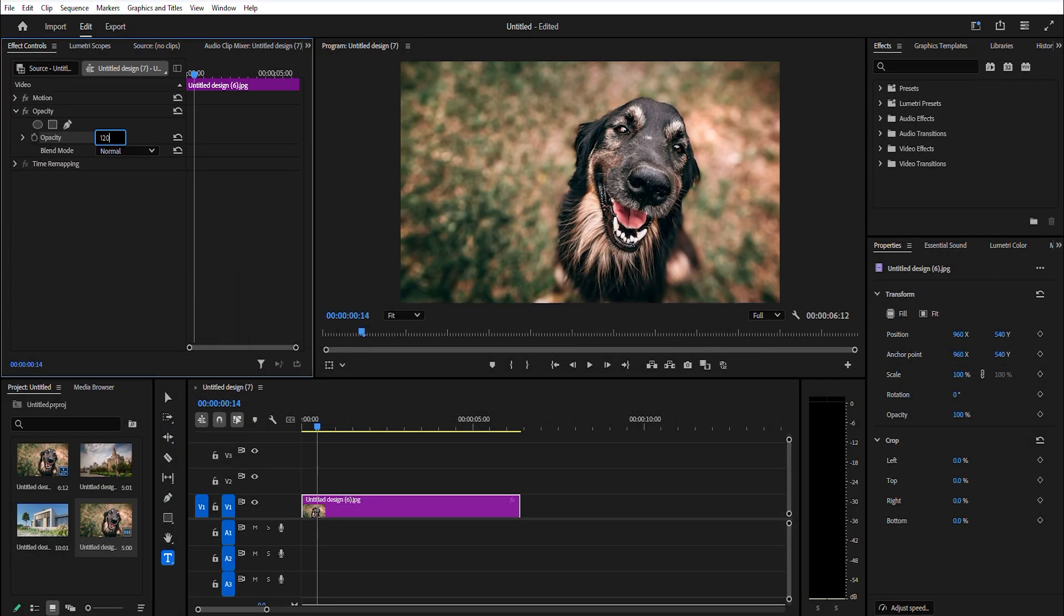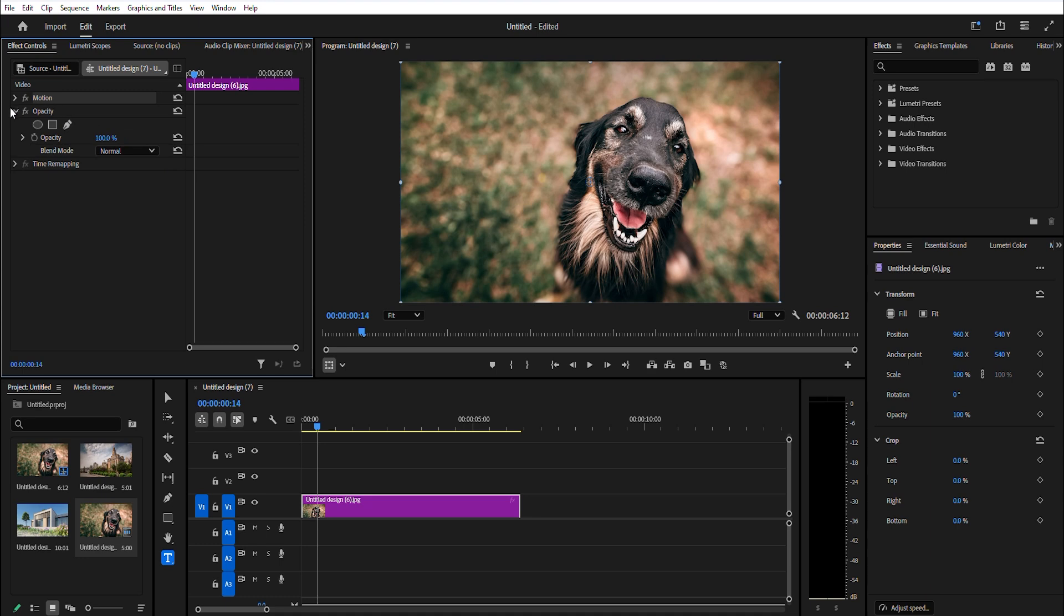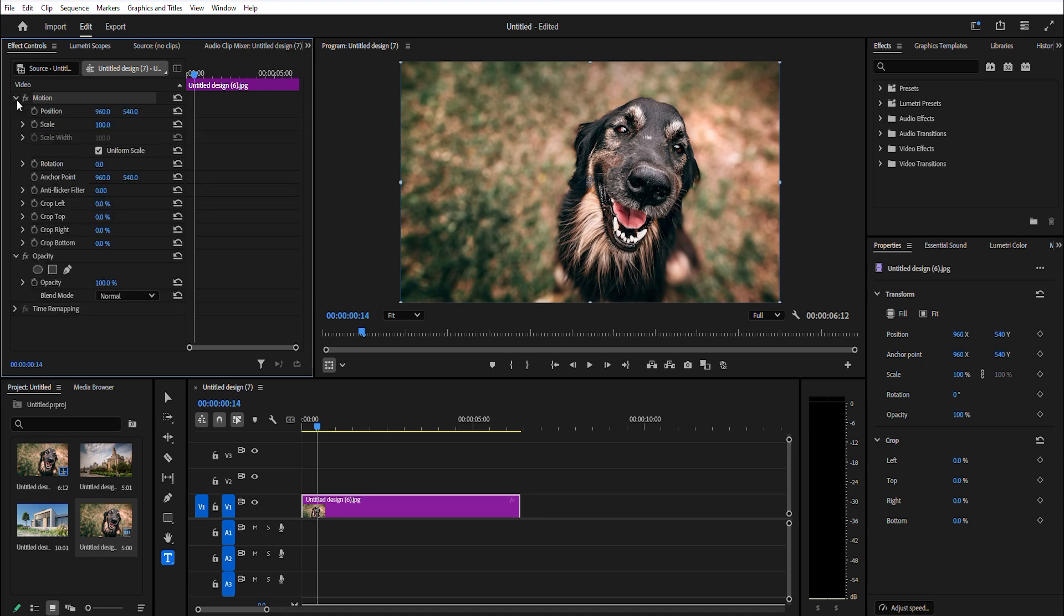Parallax effect. Set the duration of your clip to six seconds, then go over to effect controls and increase the scale of your photo to 120.